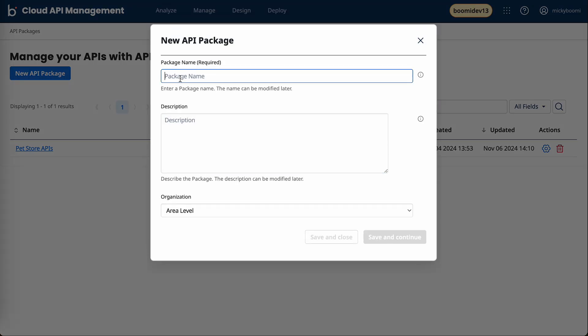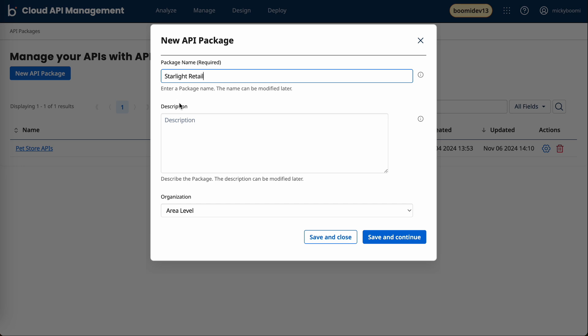API packages are how we can manage, govern and distribute APIs at scale. You can use them as a way to get more usage out of your APIs and even open up new revenue streams with the flexibility that comes with grouping together multiple APIs.